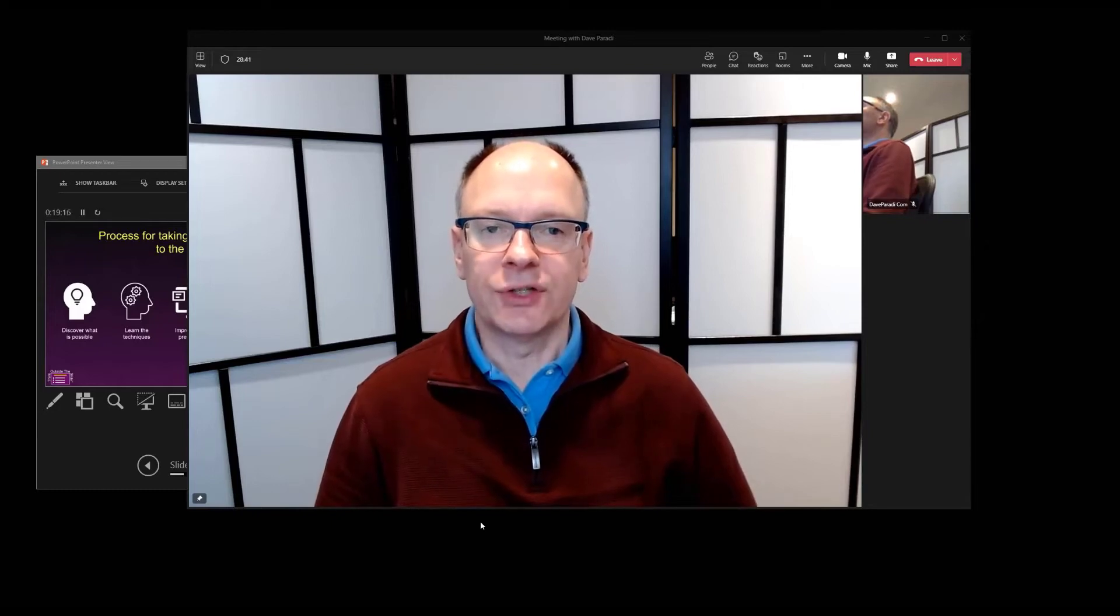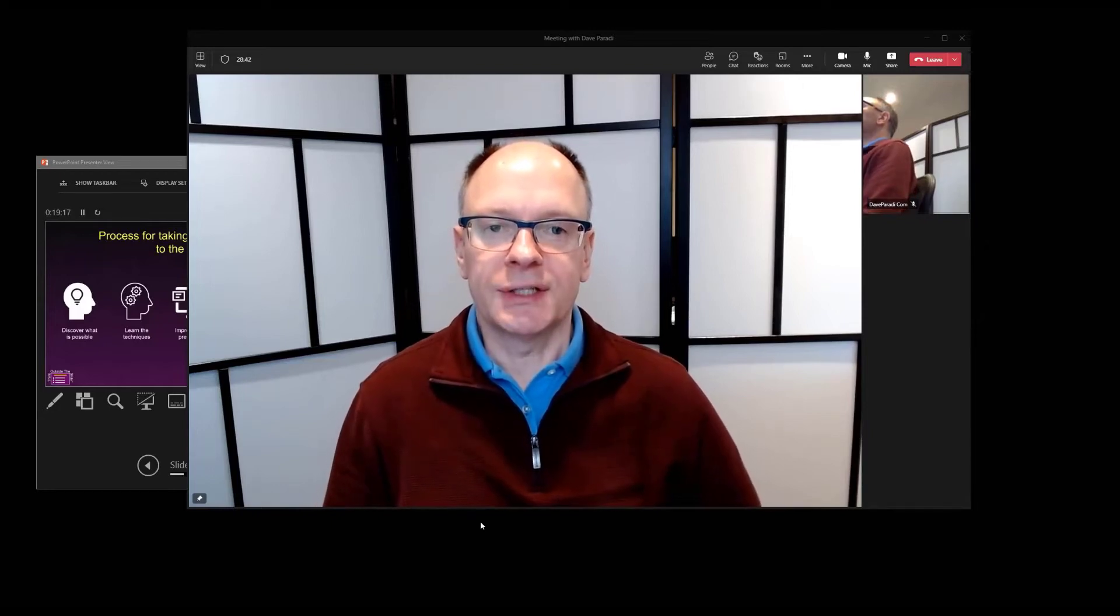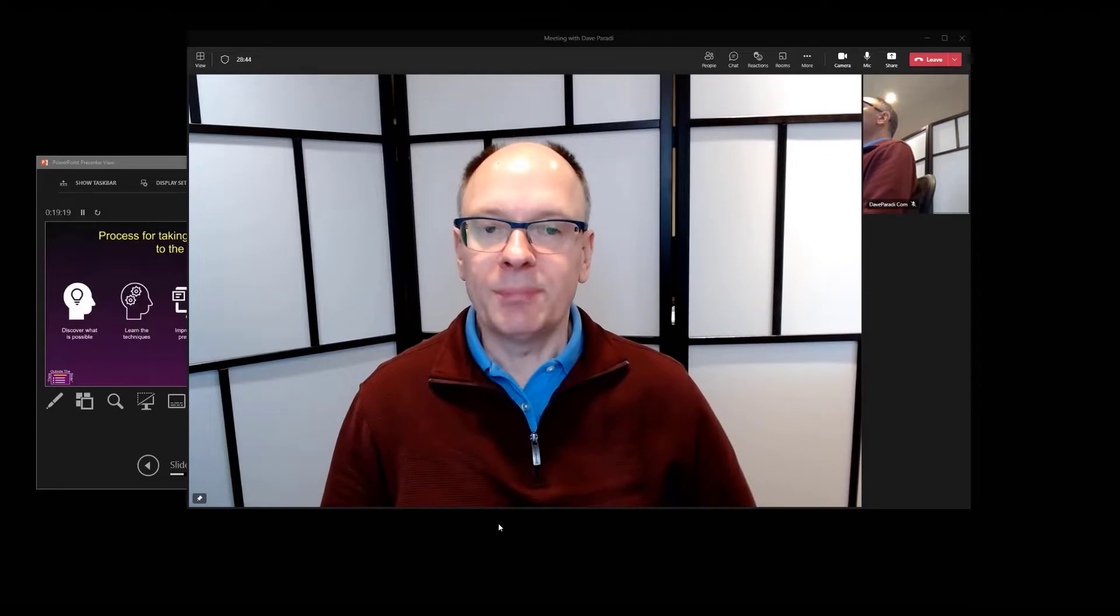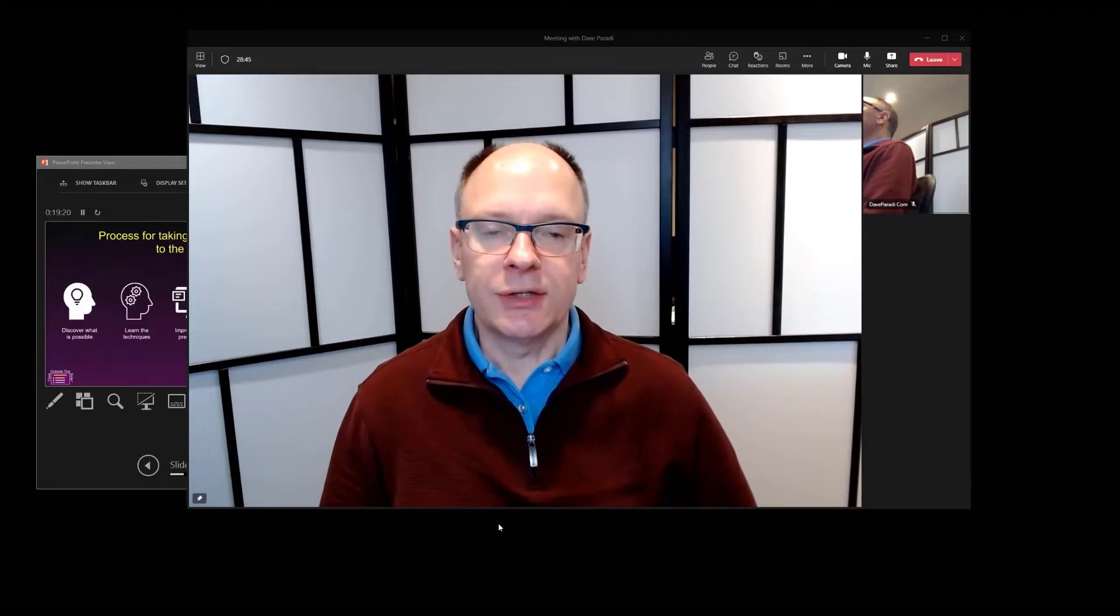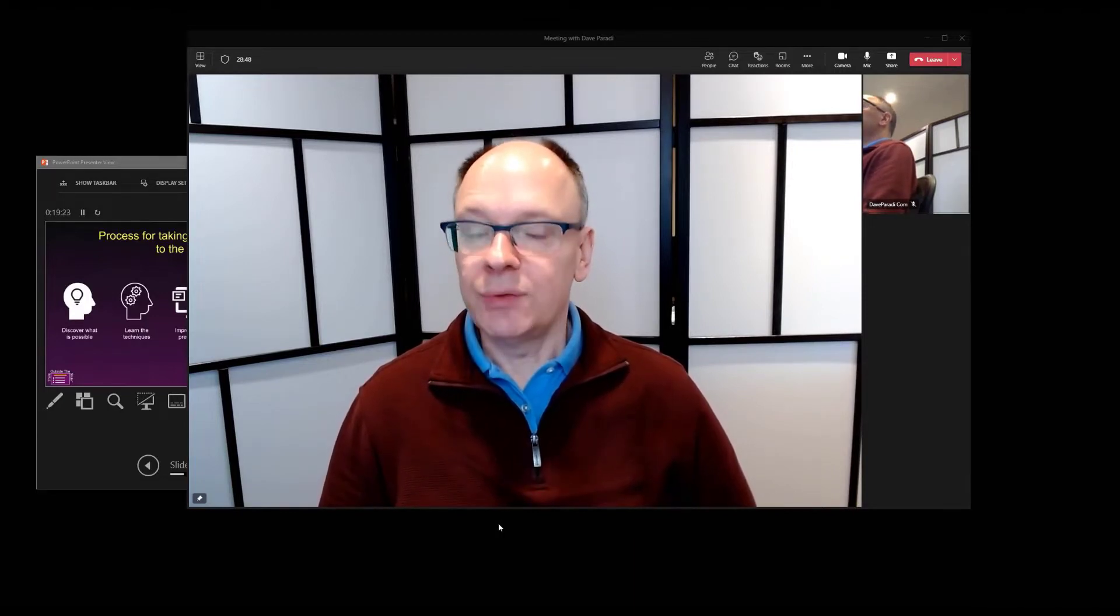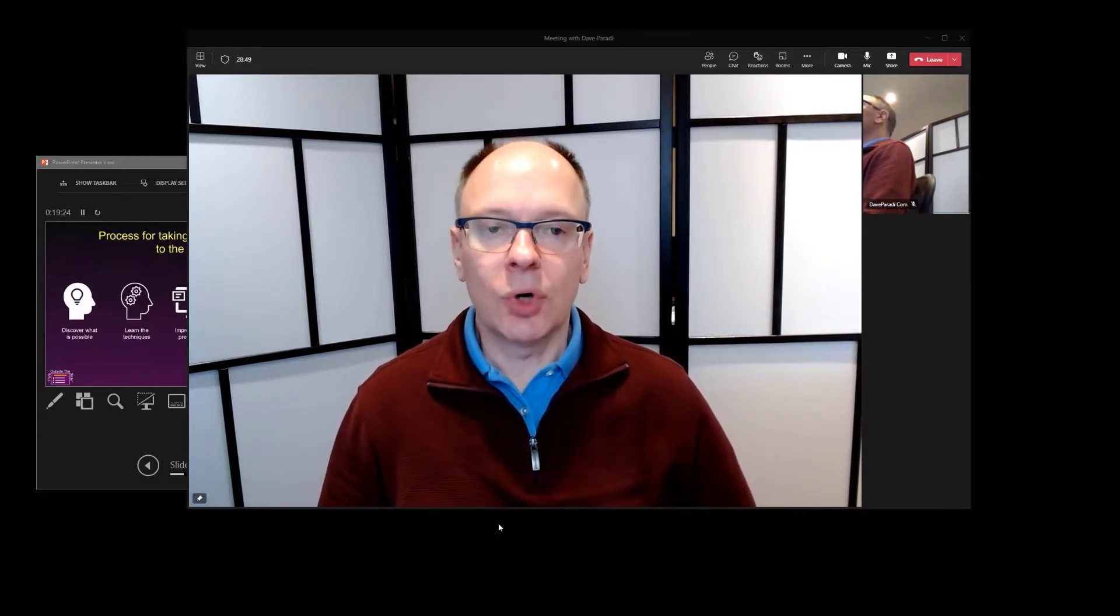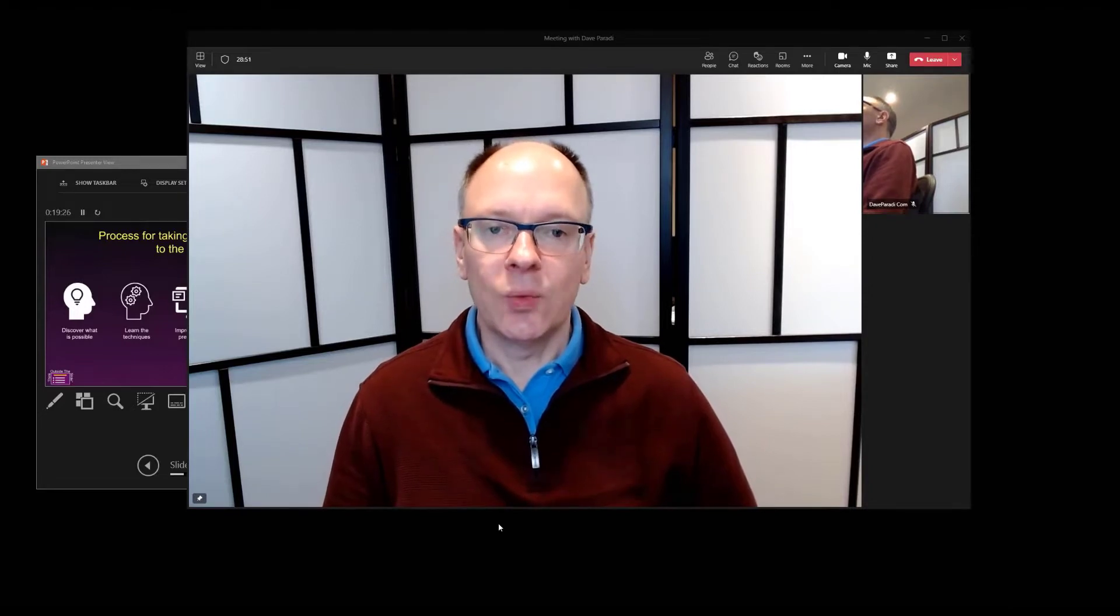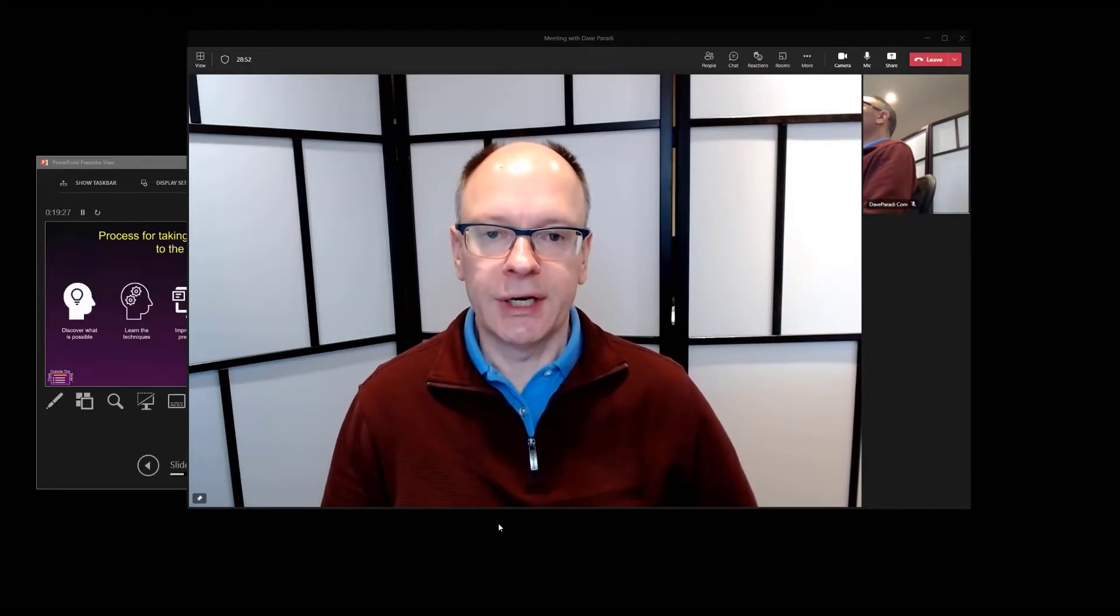Dave Parity of Effective Virtual Presentations here. I want to show you an update that Teams did recently to the Presenter Modes, which gives you more control and more options when you're sharing it with your audience.